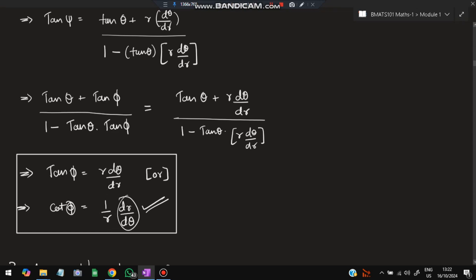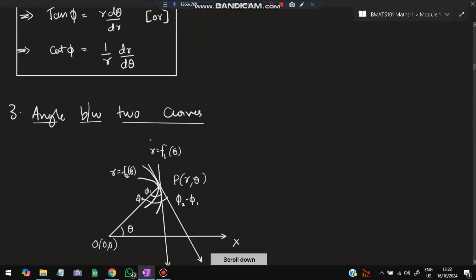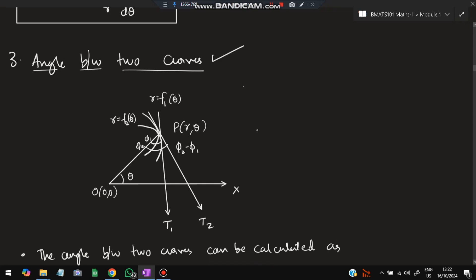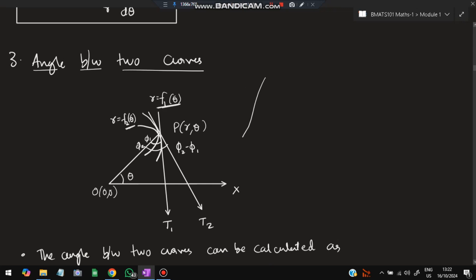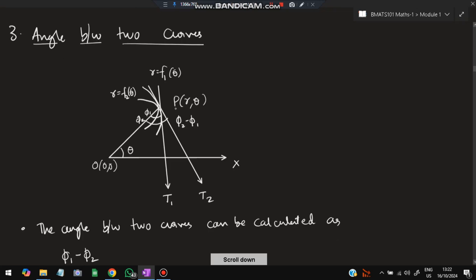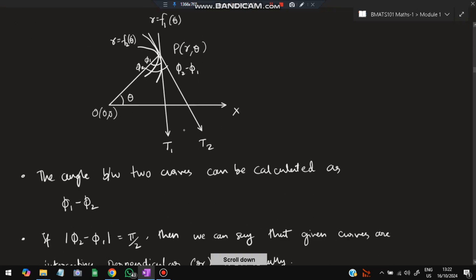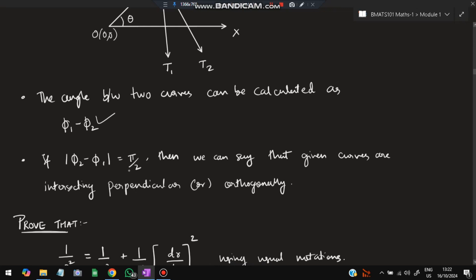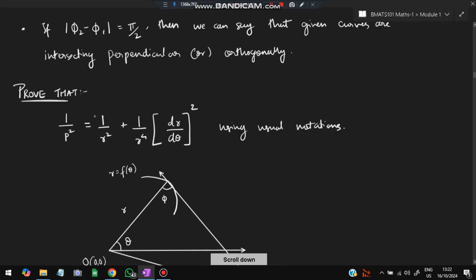Next, we consider the angle between two curves. Previously we had one curve; now we consider two curves, each with its own tangent. The first curve is f₁(θ) and the second is f₂(θ). Both intersect at a point, forming angles φ₁ and φ₂. The angle between curve 1 and curve 2 is φ₂ − φ₁. T₁ and T₂ are the two tangents. If this angle is 90°, the curves are perpendicular or orthogonal.